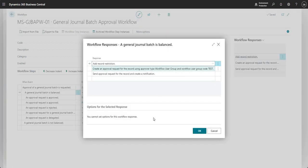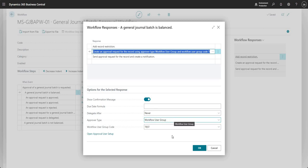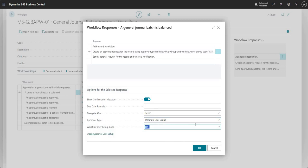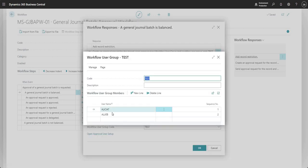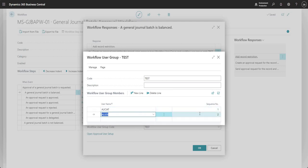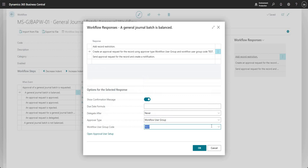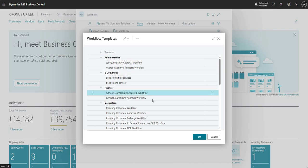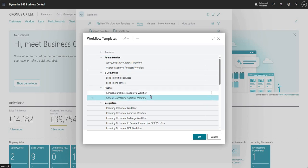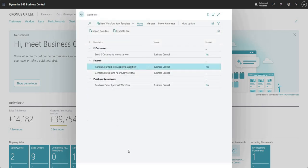Just before I go ahead and do that, I want to show you that we are using approver type workflow user group, and the workflow user group code selected for approval is 'test'. If I show details on that one, we've got Alicia and Ali as the approvers. These two approval workflows were assigned from my templates. If I go new workflow from template, I've just picked up the general journal batch and general journal line level approval workflows from the templates and added them to my screen.